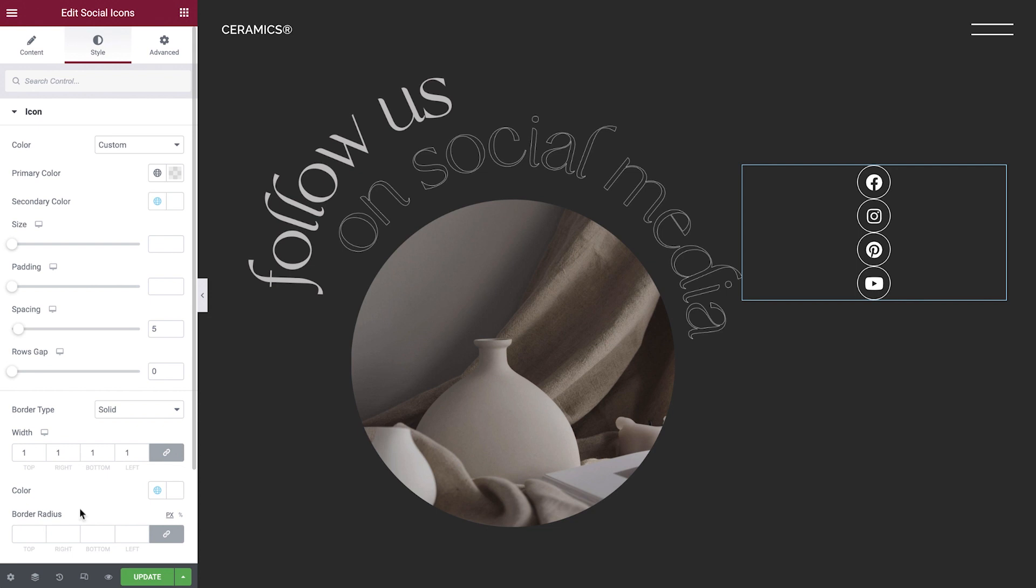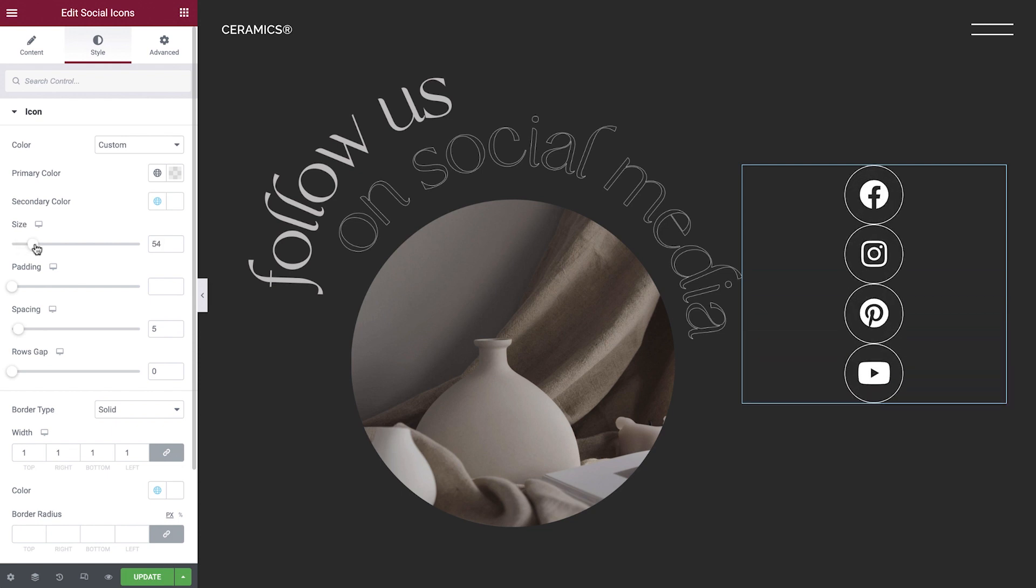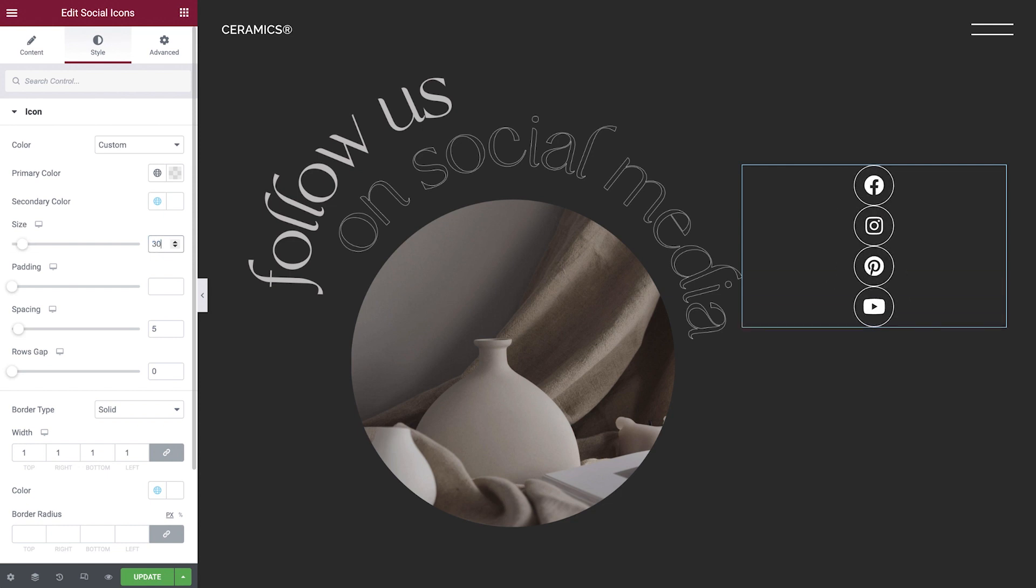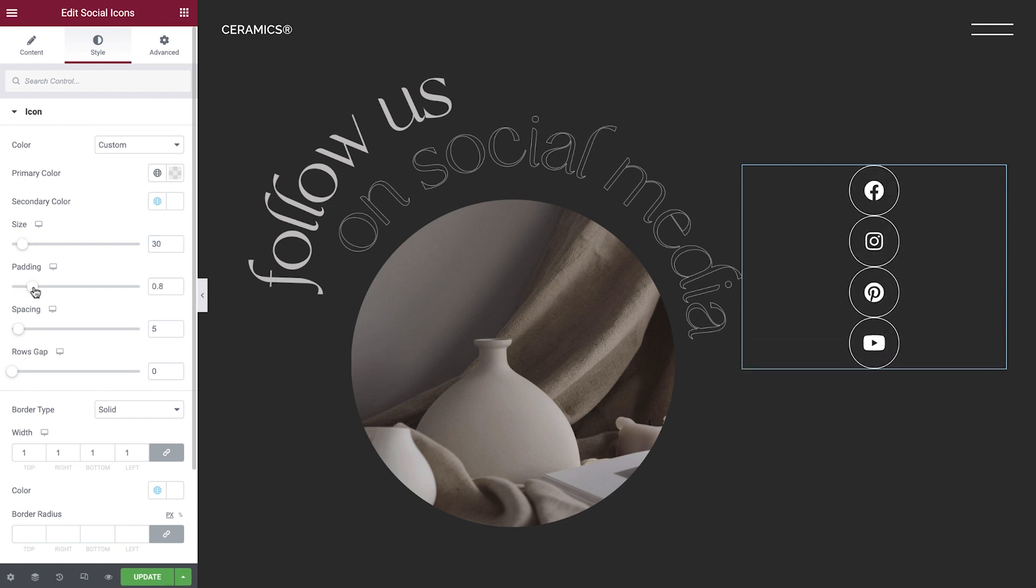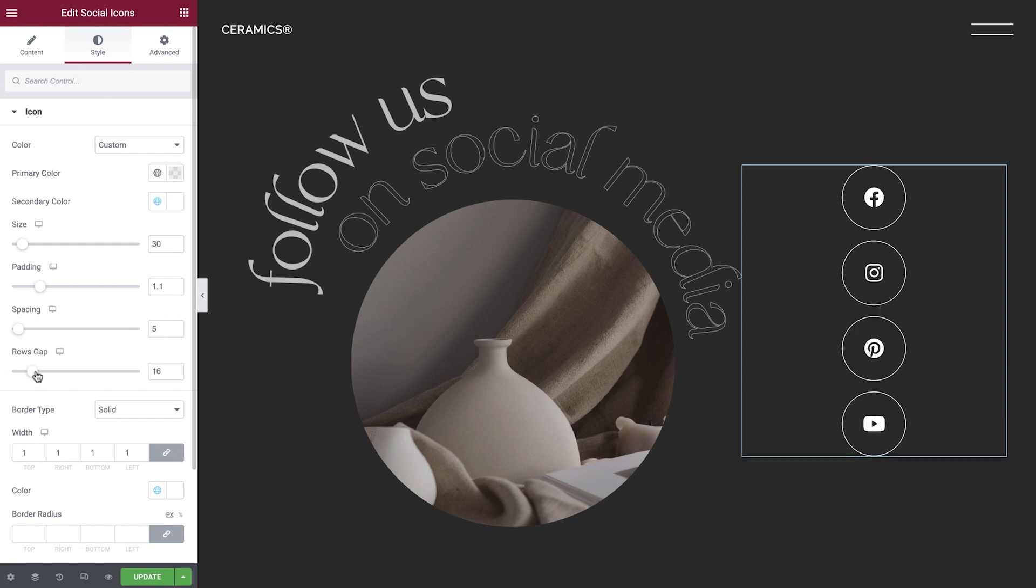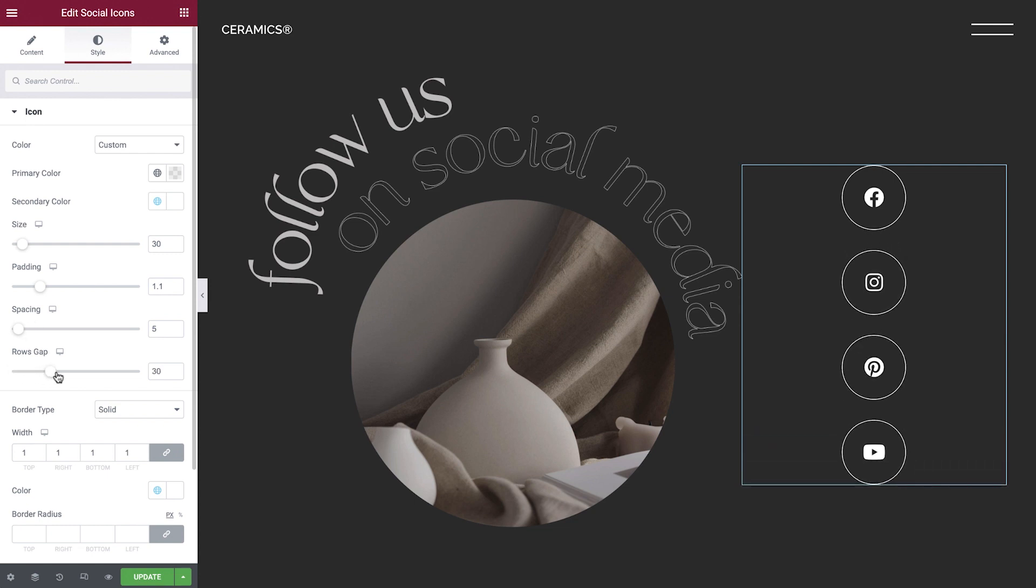Okay, now that the border is set, we can go back and adjust the size and spacing settings. We can set the icon size by dragging the slider, or by typing in a precise value. Use the padding settings to adjust the spacing between the icon and its border. Spacing allows us to change the amount of space between columns, but since we only have one column in our example, we'll leave it as is. We'll adjust the rows gap to increase the space between the rows of icons. Alright, our icons are looking great!